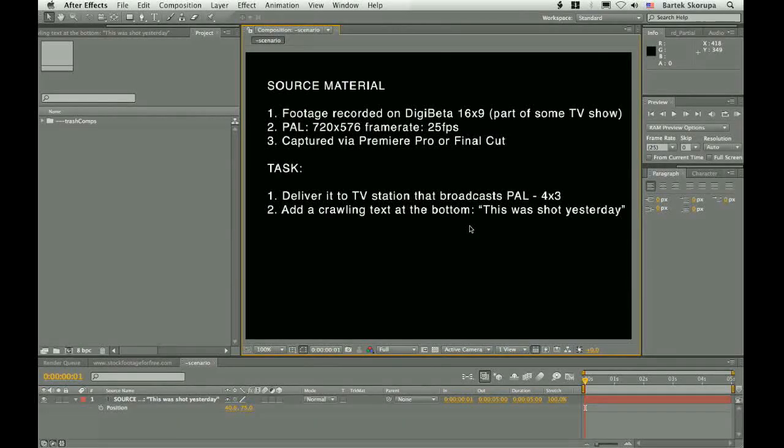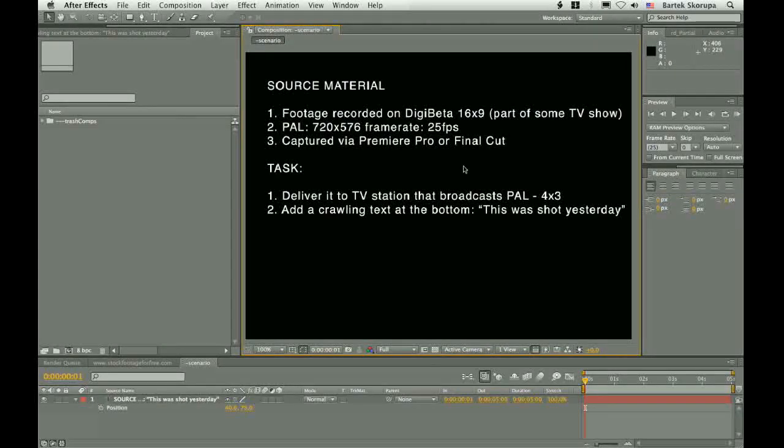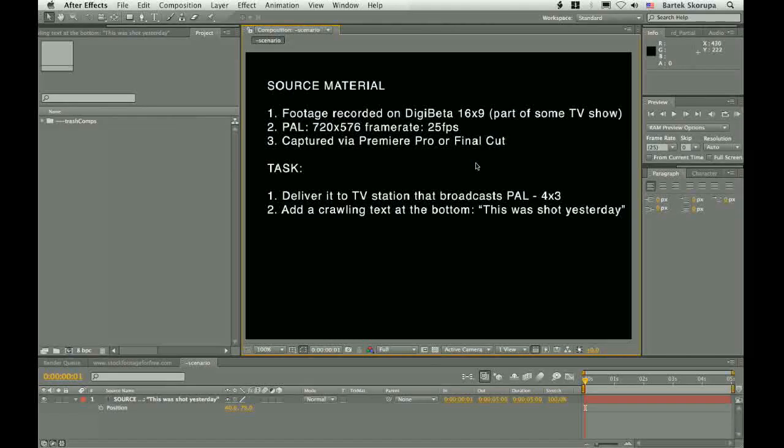Hi, my name is Bartek Skorupa and this is my first tutorial for AETOTS+. What you are seeing right now is a scenario that we will be working on.